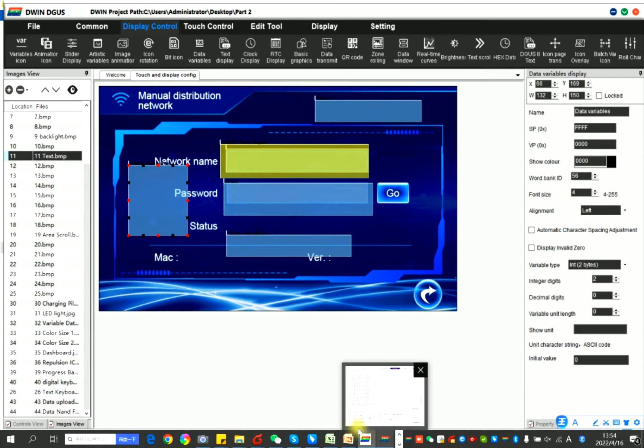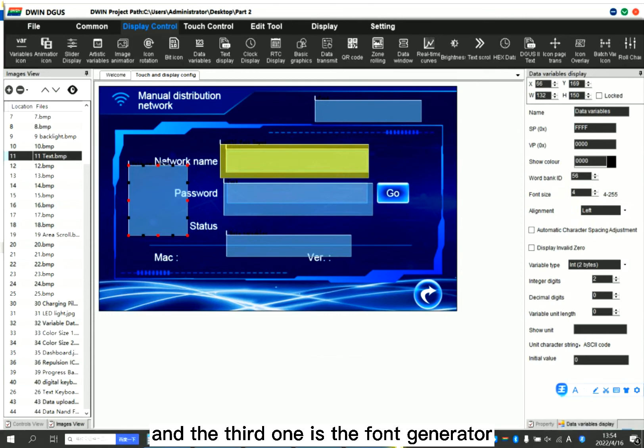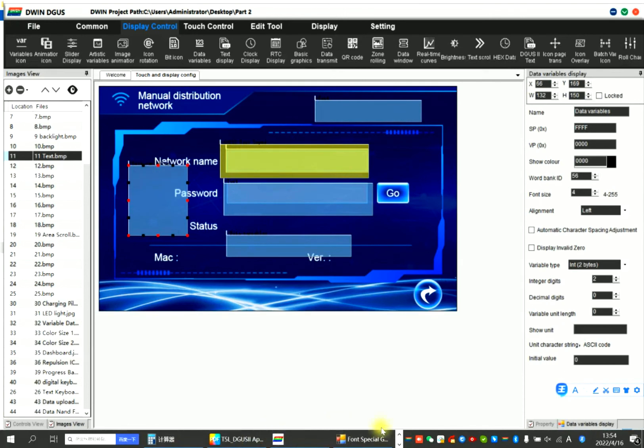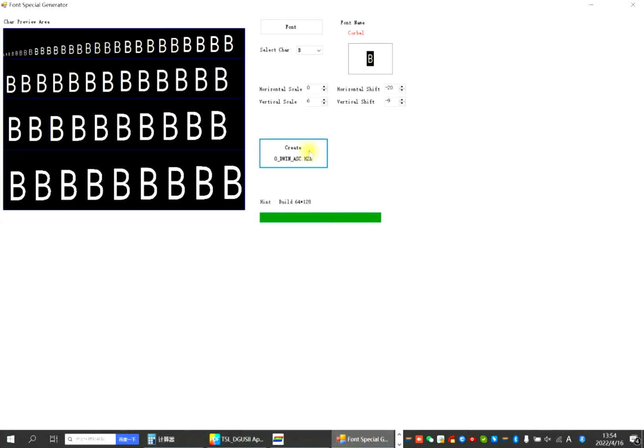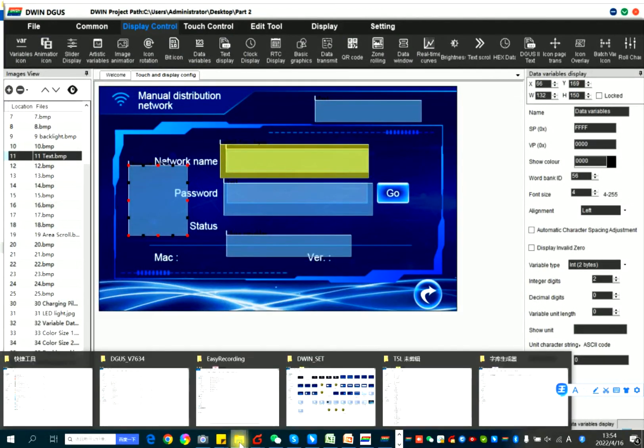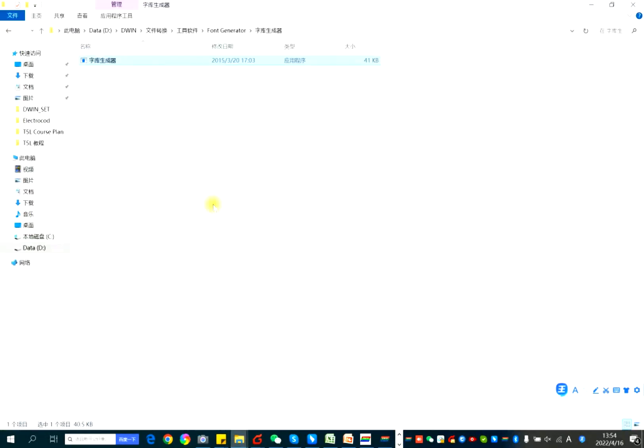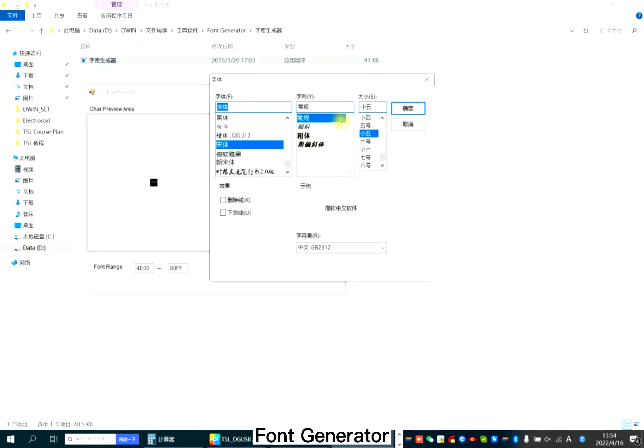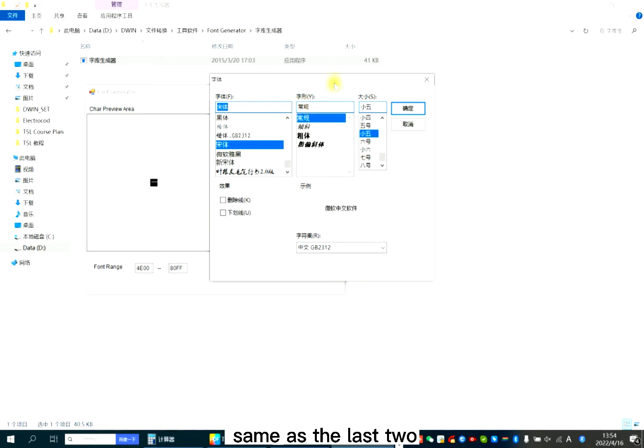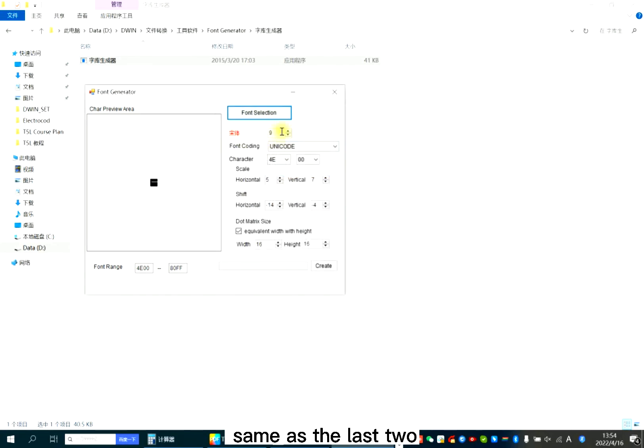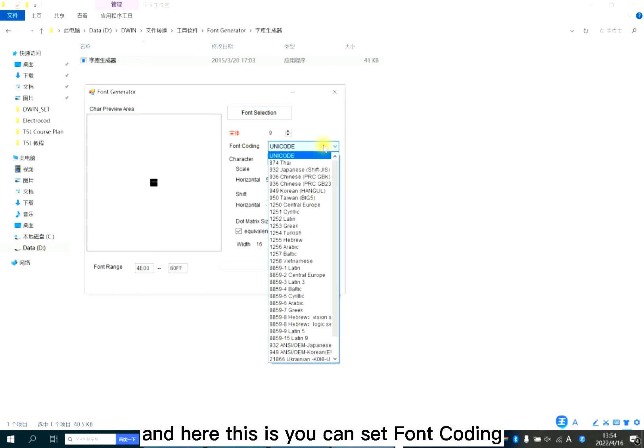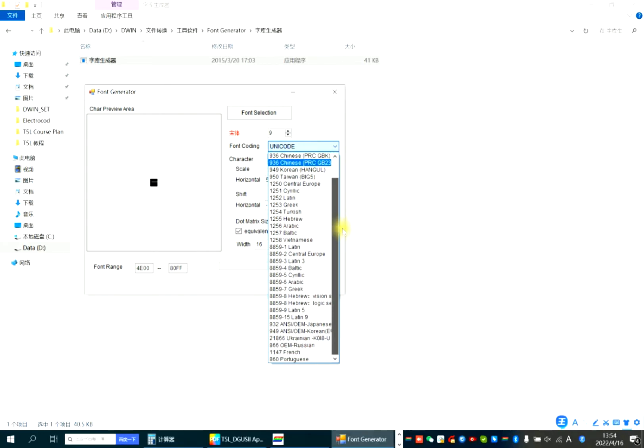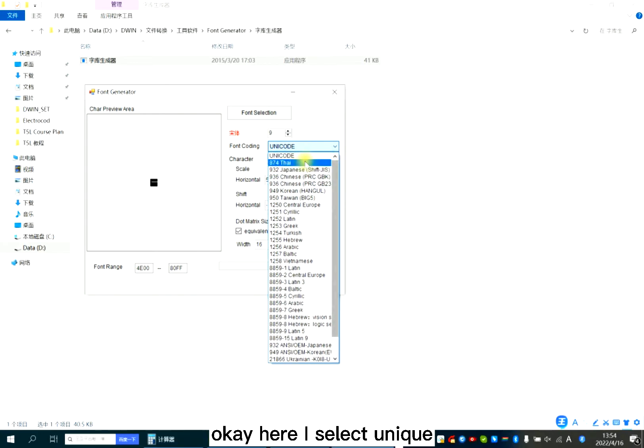And the third one is the font generator. Font generator is the same as the last two. And here you can set font coding, Unicode or others. Here I select Unicode.